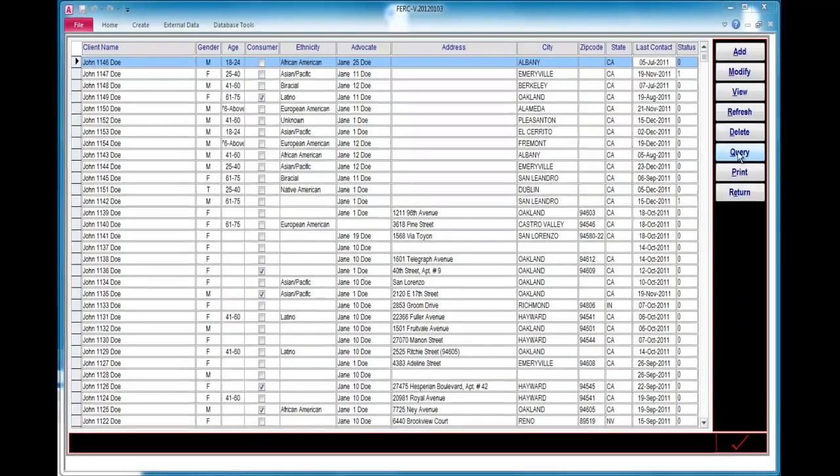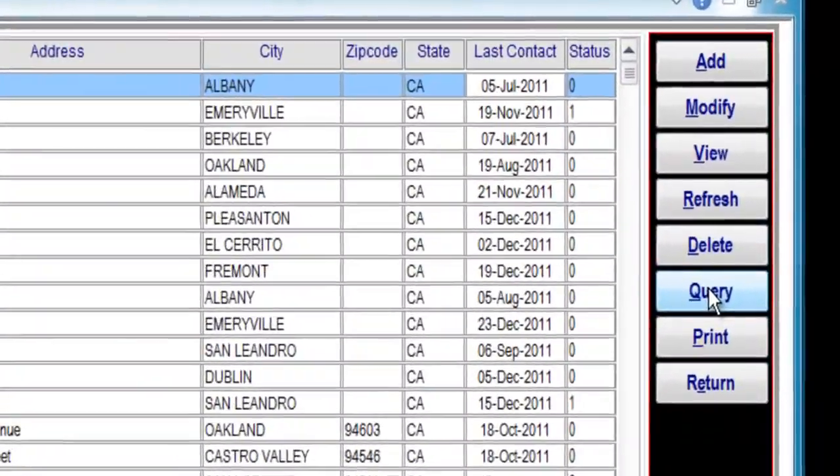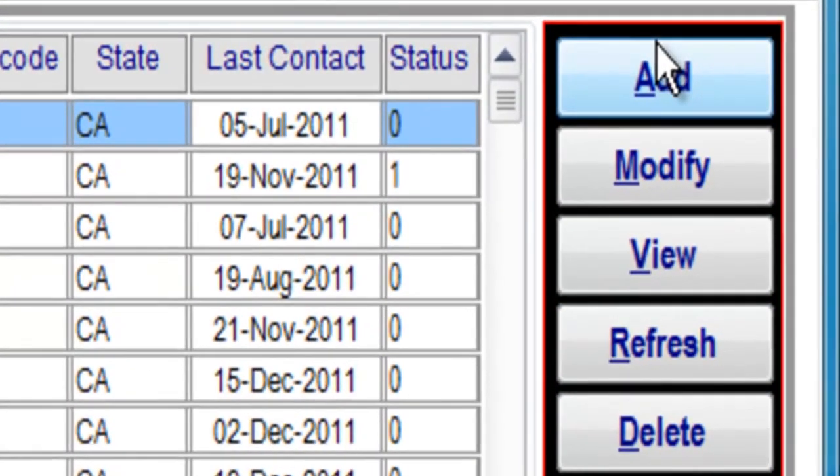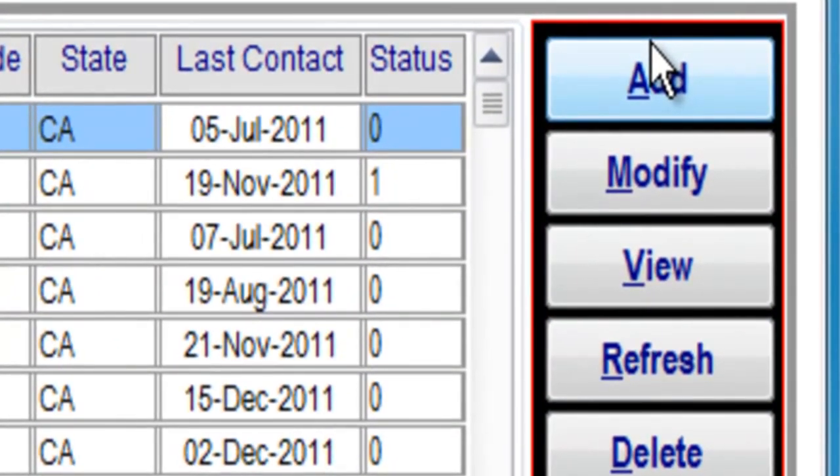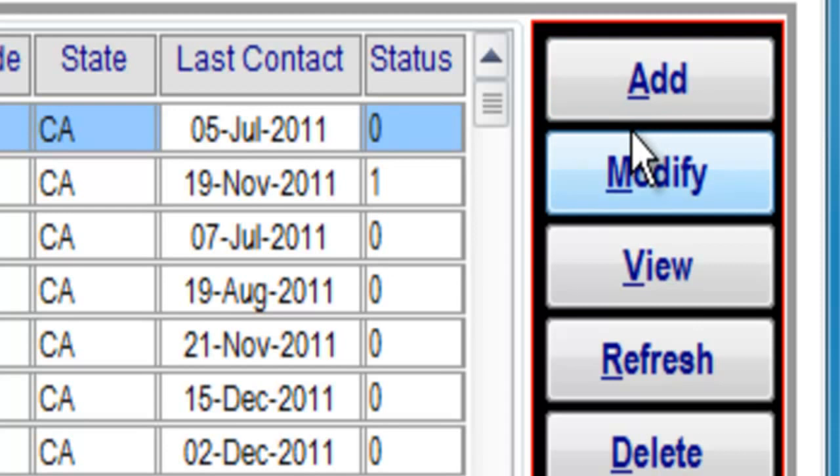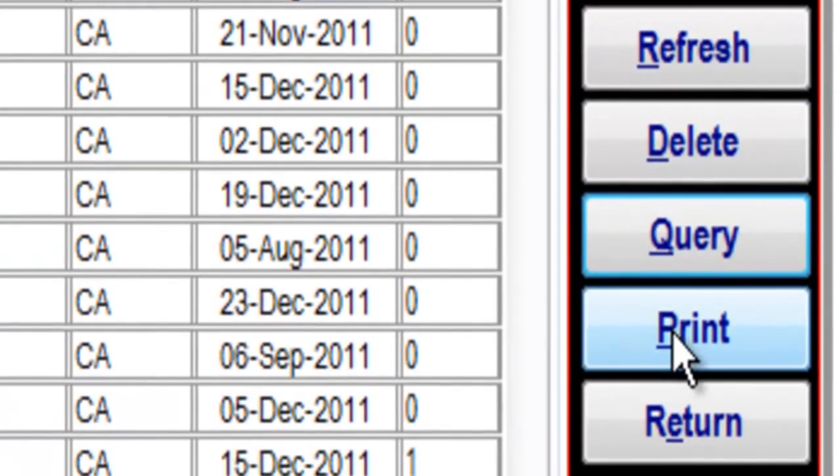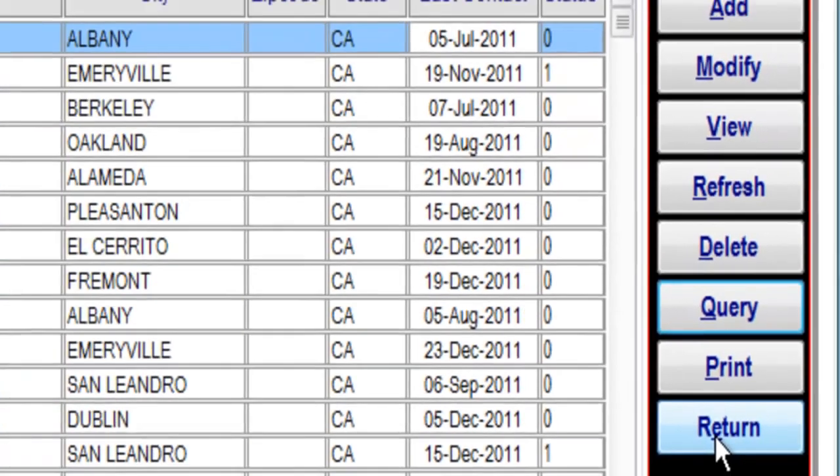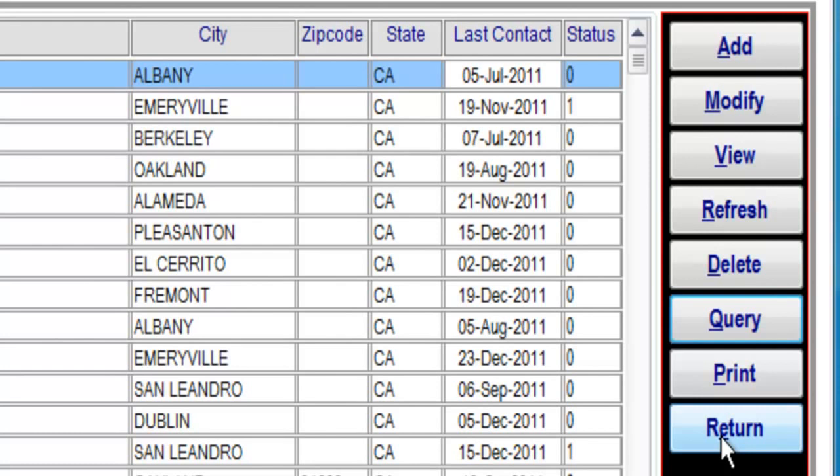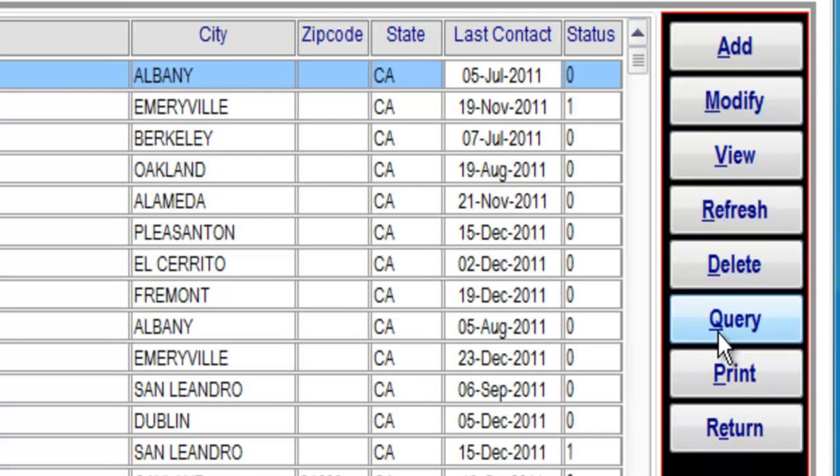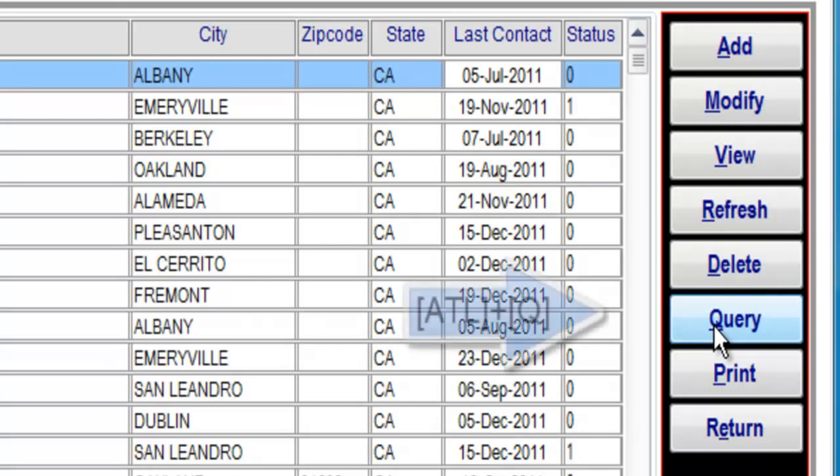This is a good time to point out that anywhere within a HelpForAccess database application, where there is an underline, as there is on every button contained in the sidebar navigation, A, M, V, R, D, Q, P, and E, the underline character signifies a quick keystroke is available. A quick keystroke is a kind of shortcut. In the case of the sidebar navigation, every button can be activated by holding down the ALT button and then pressing the character underlined. To activate the query button, I can either click on it with the mouse or I can use the query button's quick keystroke, which is activated by holding down the ALT key and then pressing the letter Q.